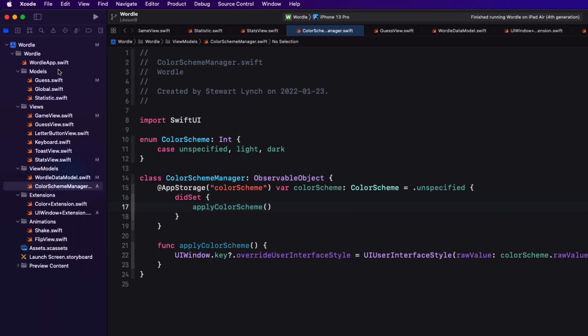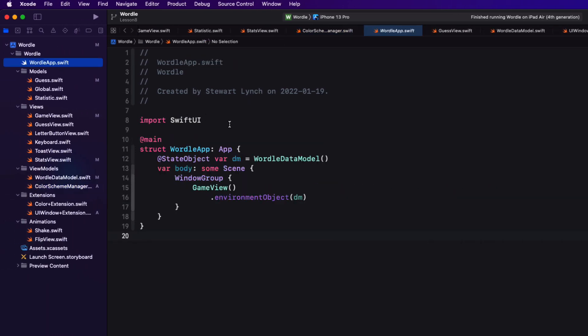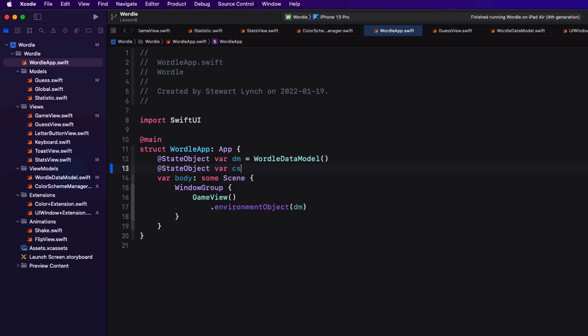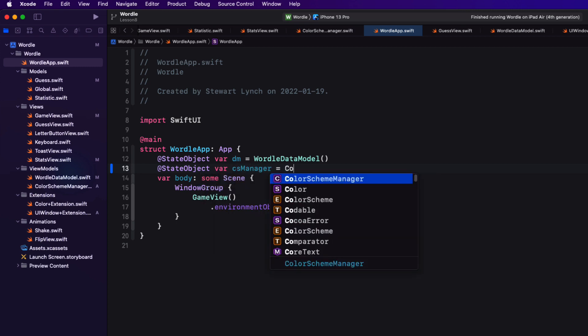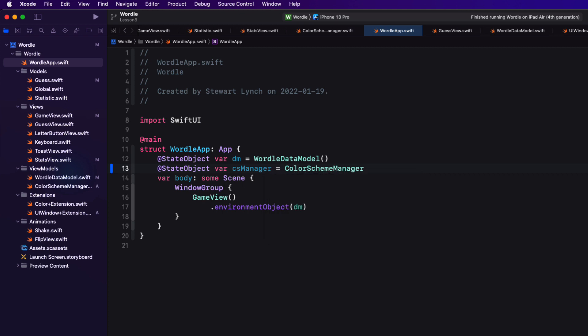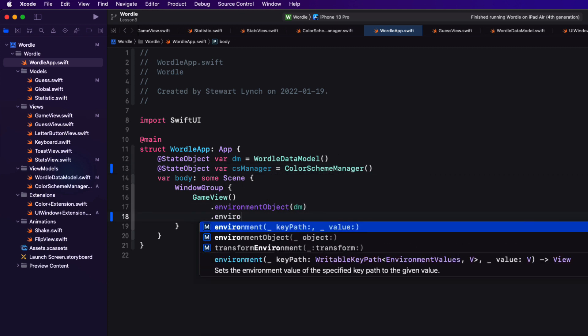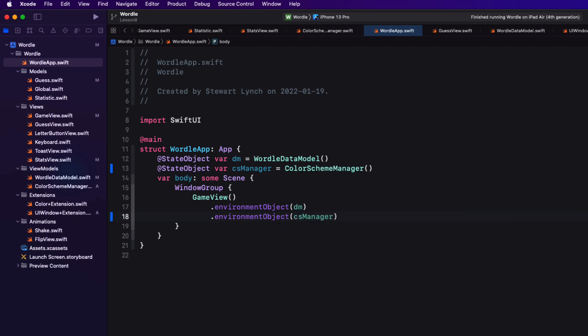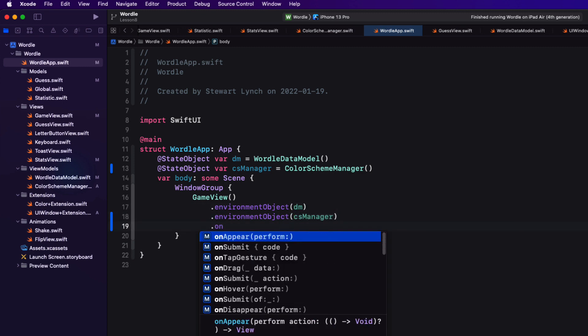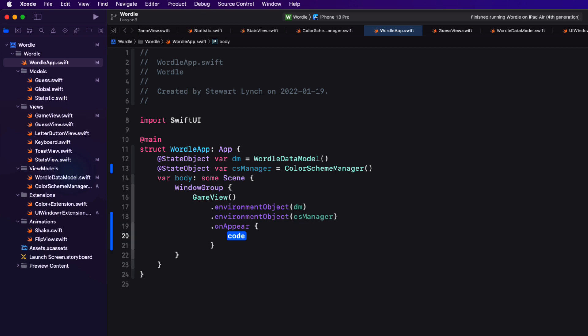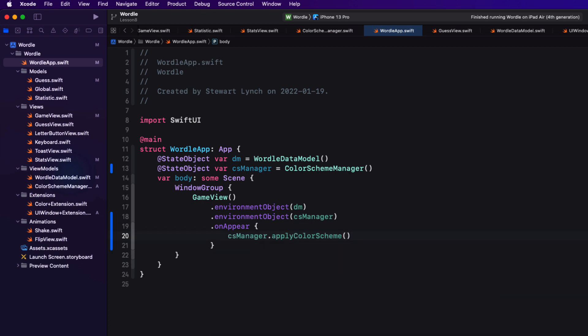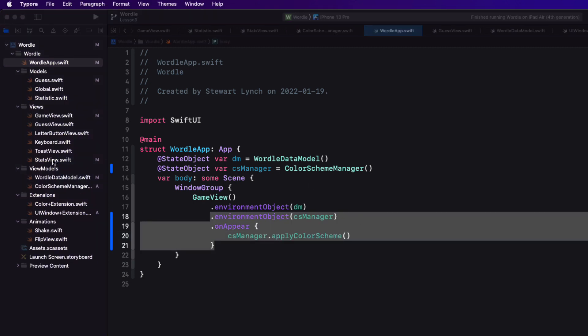Now we can create a state object for the color scheme manager in our app's entry point. And inject it into the environment along with our data model. So we'll call that state object CS manager which is an instance of our color scheme manager. And then we can inject it in the environment just as we did for our data model. And then in the on appear. We can call the CS managers apply color scheme function. Now we have this button on our navigation bar of our game view. That's this gear icon. What we're going to do is use it to present a settings view so that we can change the color scheme. And in the next video we'll also provide a hard mode option.